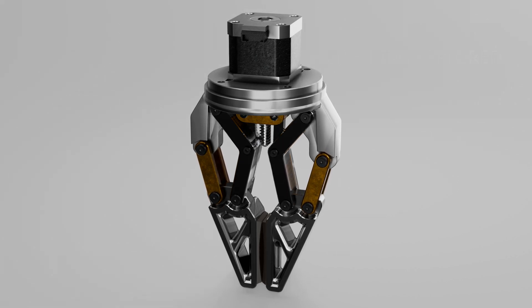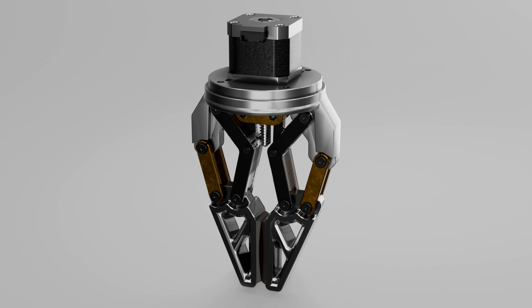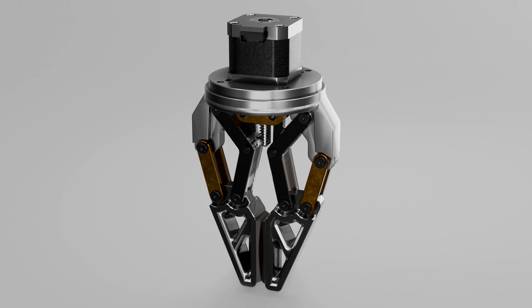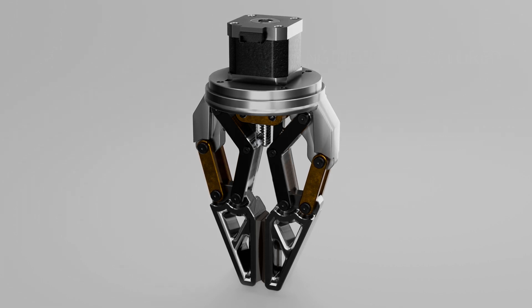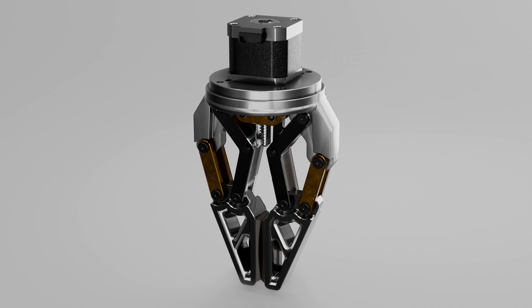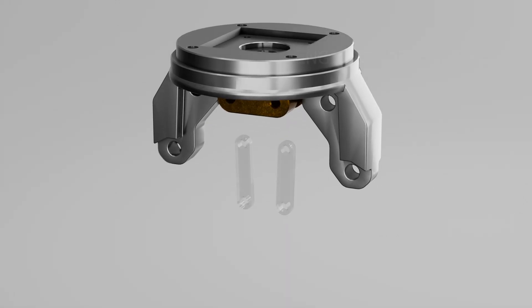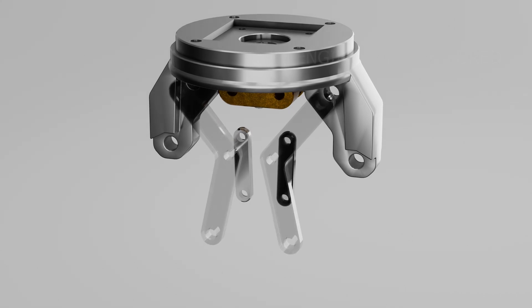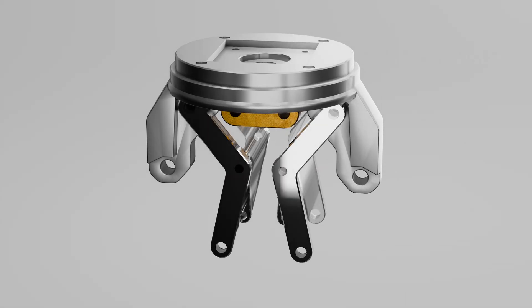At the front we've got the gripper fingers—these are the actual parts that touch and hold the object. Notice the lightweight design with those cool cutouts. That's intentional: it reduces weight without sacrificing strength, which is super important for speed and efficiency in robotic applications.